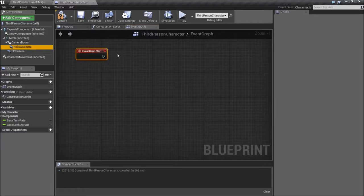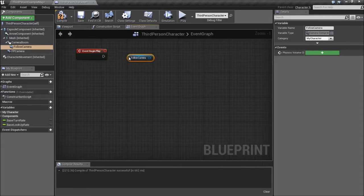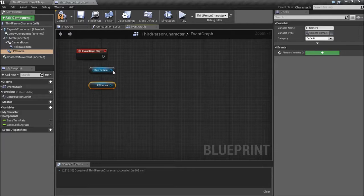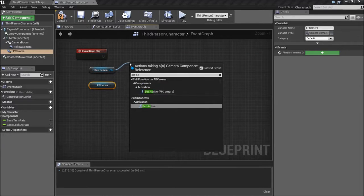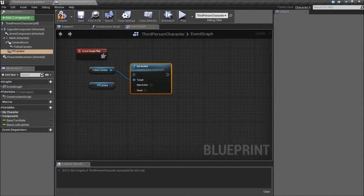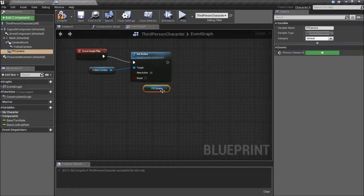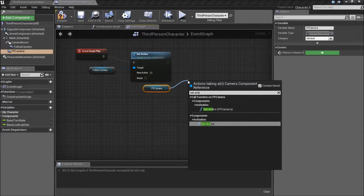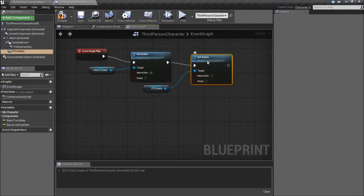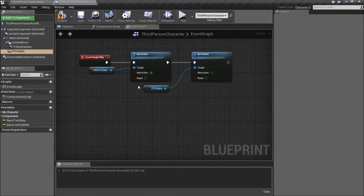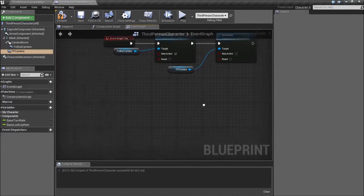We're going to add that. On Event Begin Play, what we're going to do is set this third-person camera and the first person camera. Depending on which one you want active first — let's say our third-person camera is active first — so Set Active, New Active: true. And then exactly the same thing for the first person camera: Set Active, New Active: false. So that's the beginning camera setup.